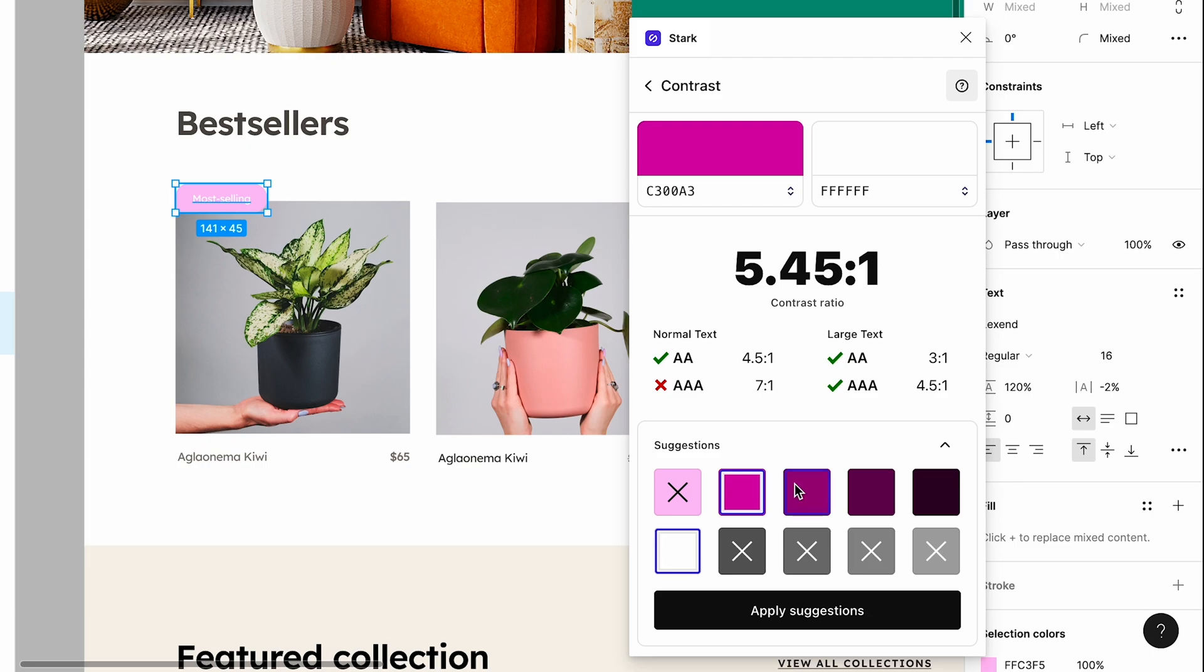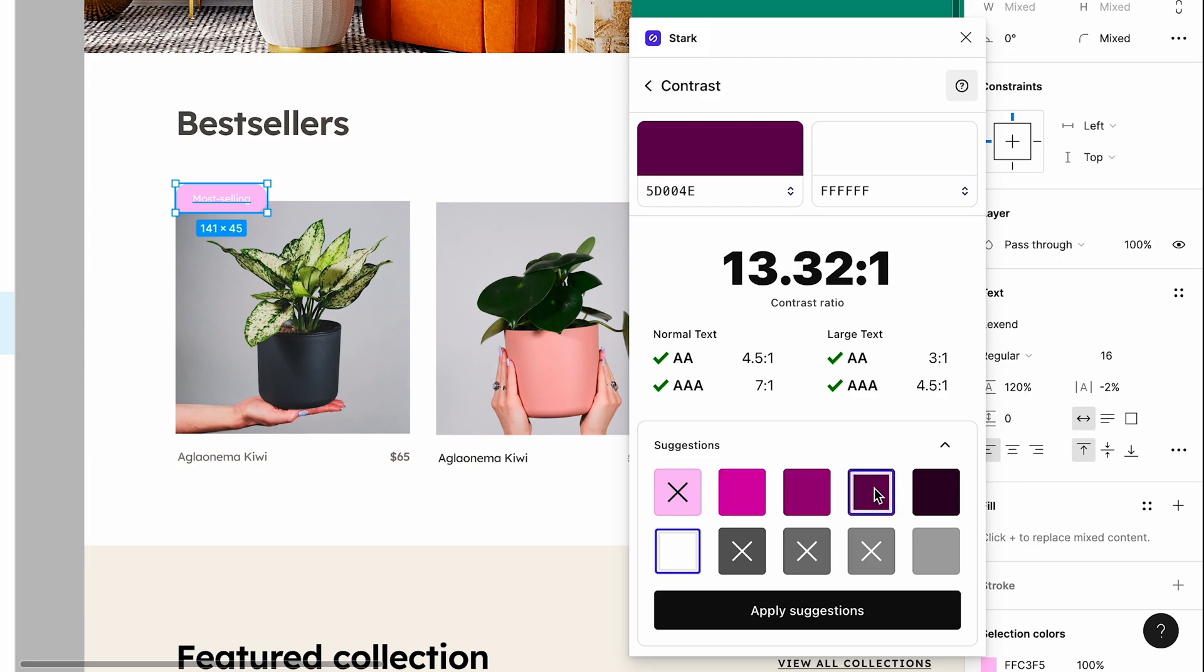This doesn't pass completely. This one does, but to play it safe, I'm going to go ahead and select this darker one and I'm going to click Apply Suggestions.